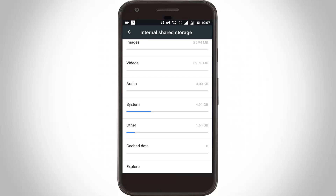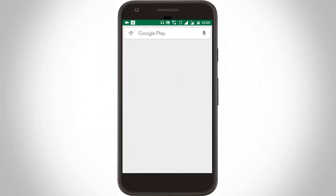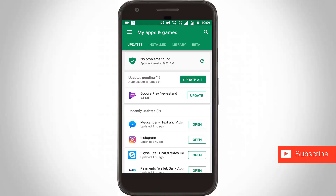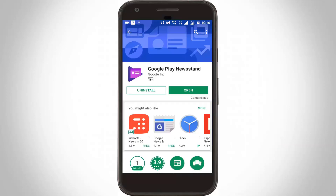Now remove all these settings, then restart your Android. After restarting is completed, again try to update the same application via Google Play Store. Go to the apps section and try to update the Google Play Newsstand application. Finally, the application starts updating, and you can see the application is updated successfully.